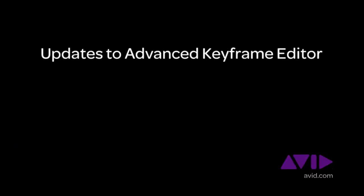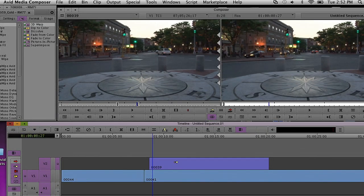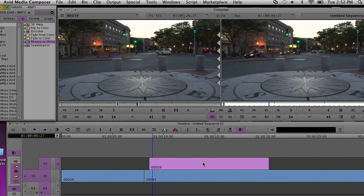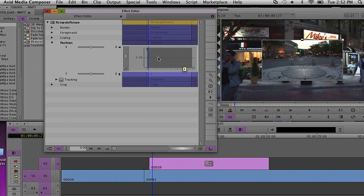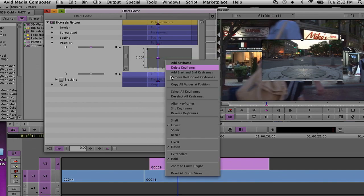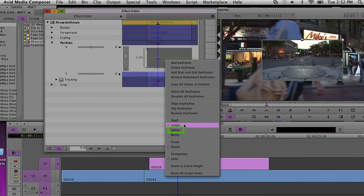Specifically, the interpolation between keyframes is now set to linear. In previous releases, it was set to spline, and this caused problems for people who are just trying to create simple animations. The ease-in-and-out effect of spline was causing them to go in and turn it off. So, while we still have spline, people looking to build simple animations get a good starting point with just linear interpolation.